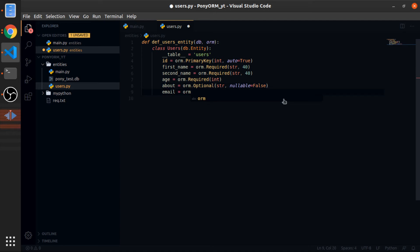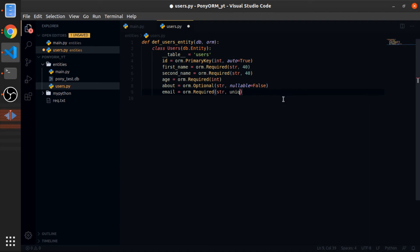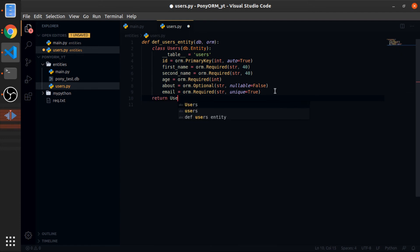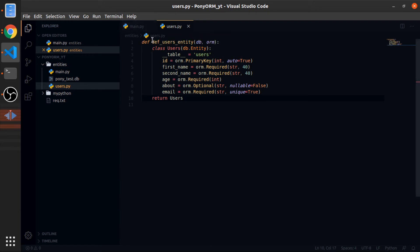Email would be equal to orm.Required string, and this is unique, right? So you can pass the unique argument and give it true. This function should return the Users class itself so we can reference it in other models or entities to define relations, but for now this is fine.